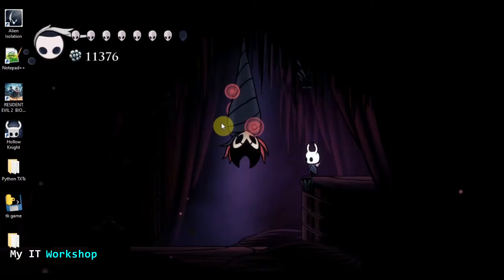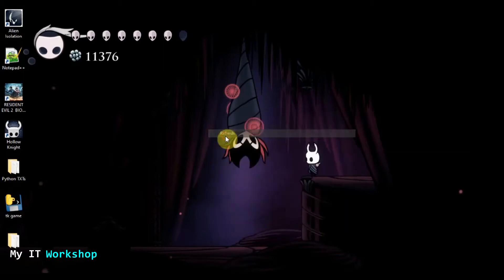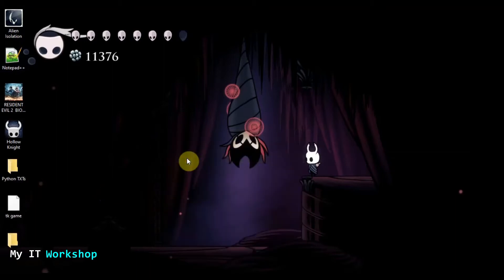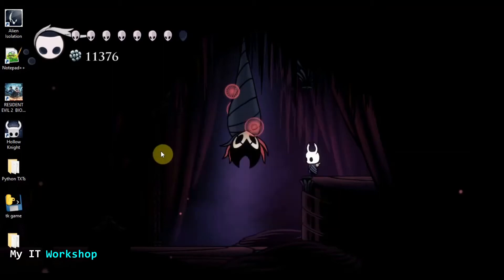We're going to make a short Python script that refreshes the screen all the time instead of us doing it manually. For example, when you right-click on Windows — this is Windows 10 but it also works for Windows 8 and 7 — and click Refresh, the icons disappear for a few seconds. We're going to automate that. Why? Because you can right-click or press F5 on the keyboard anytime, but we want it done automatically.